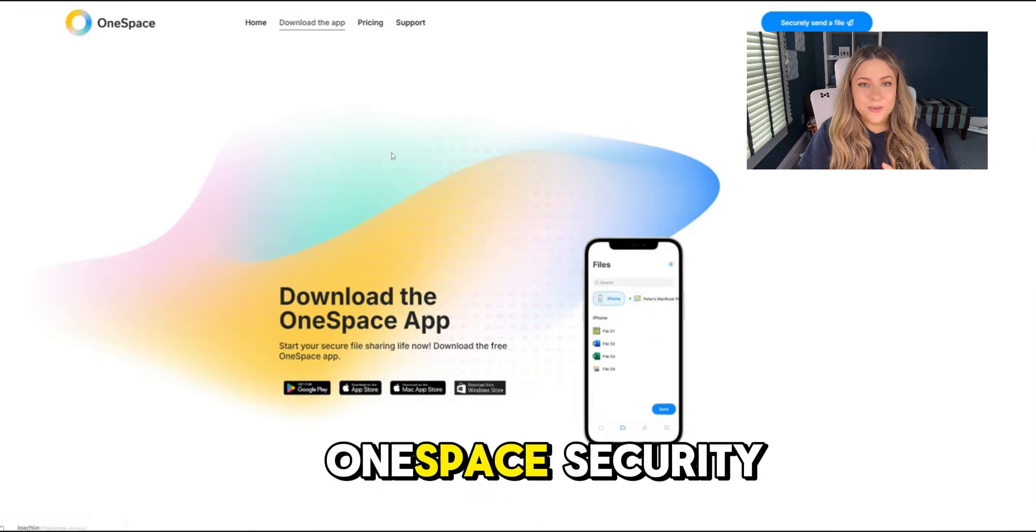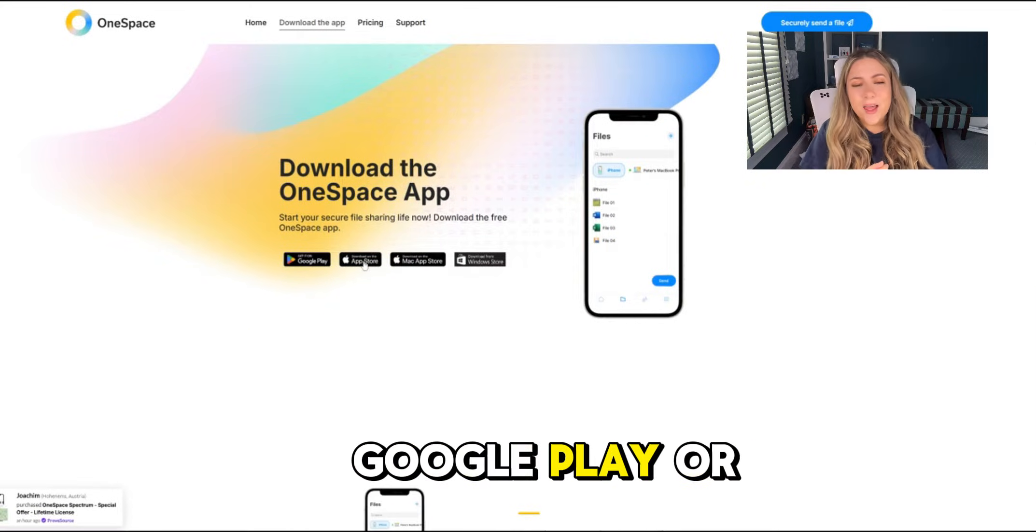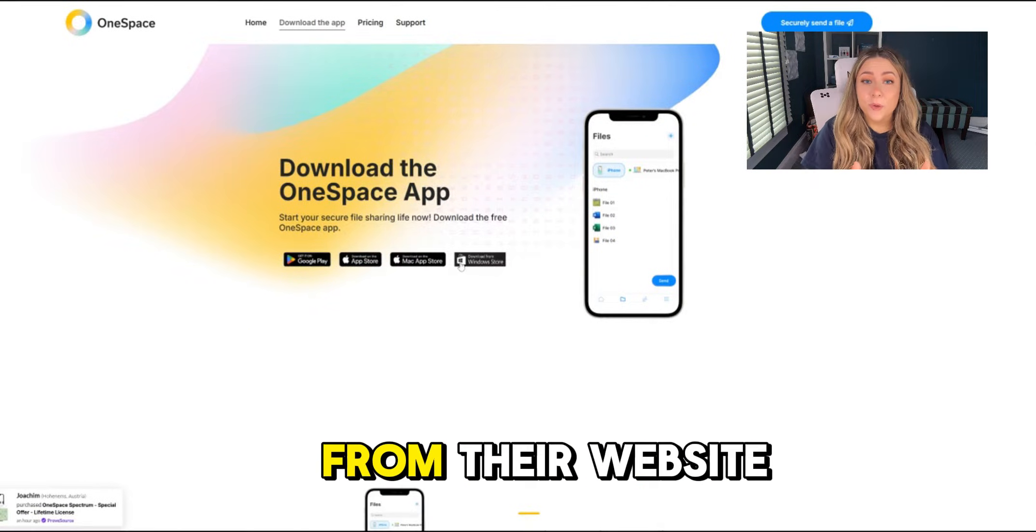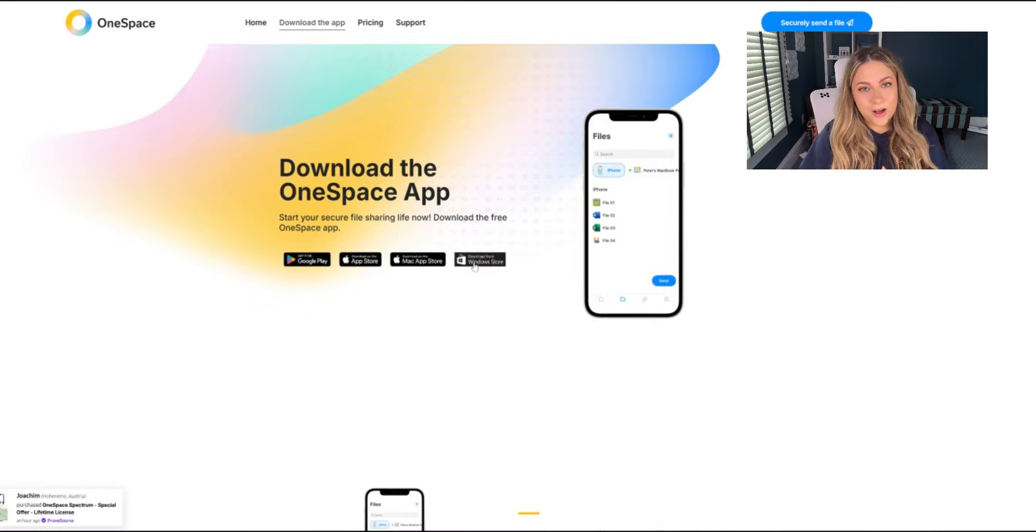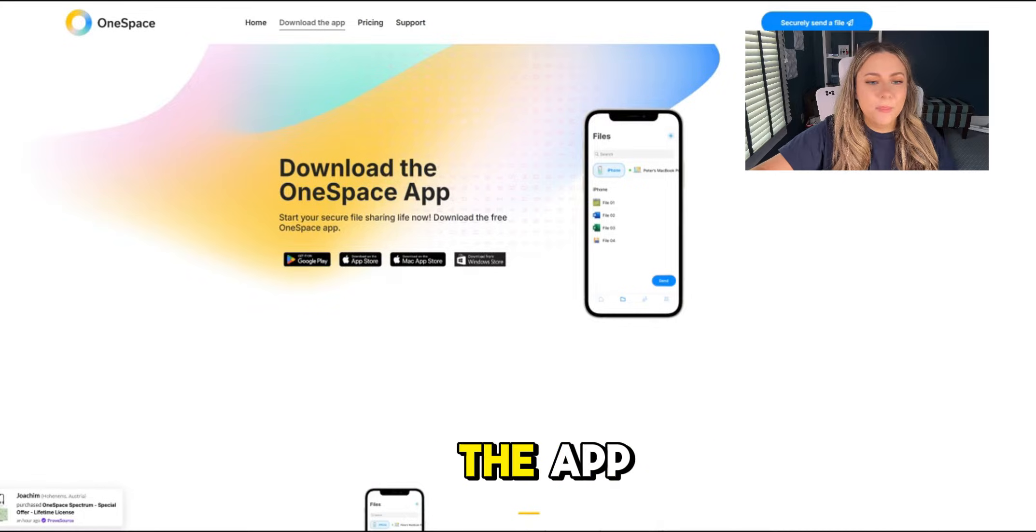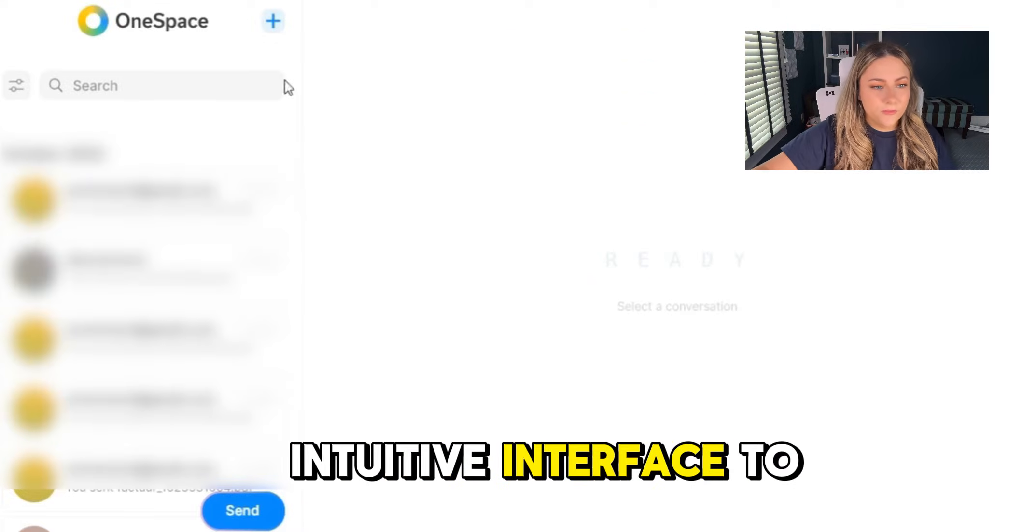You can download OneSpace Security from the App Store, Google Play, or from their website at onespacesecurity.com. Once you open the app, you're going to see this really clean, intuitive interface.